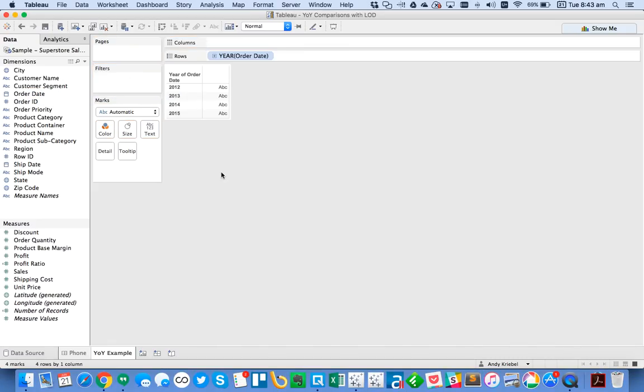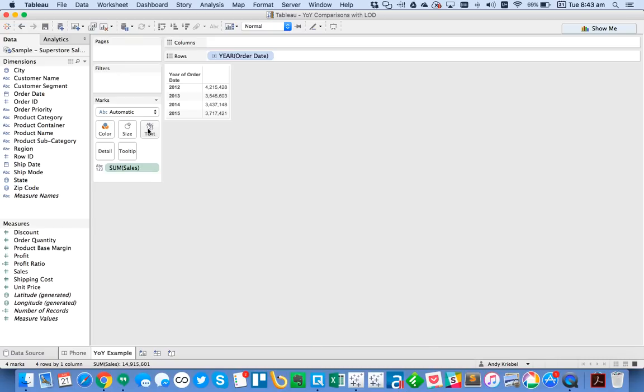First, I'm going to drag Order Date to the rows so we can just see a list of our years. And I'll just go ahead and put Sales on the text shelf.